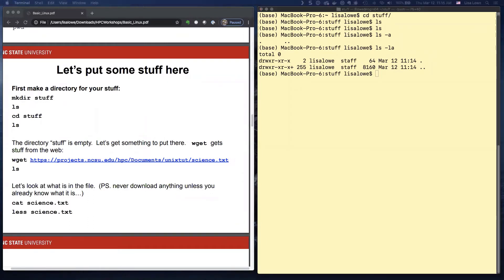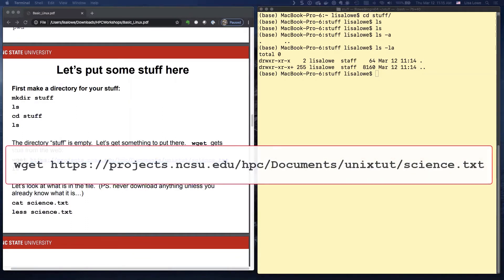So now we do wget. And you don't have to memorize this one, but you might use it again. Okay. That gets from the web.